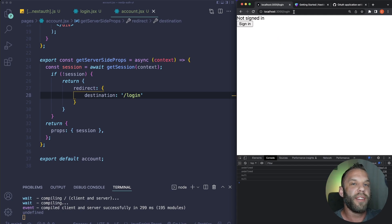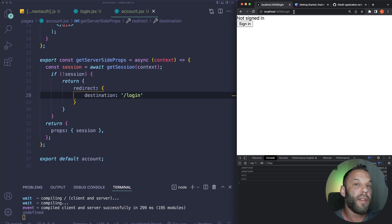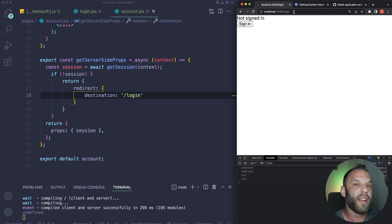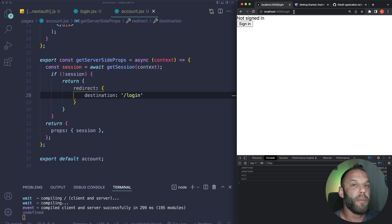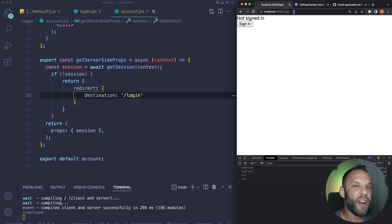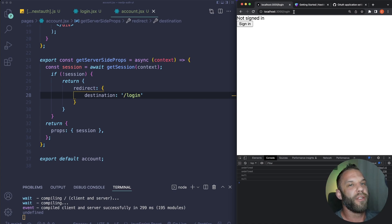And there you have it — that is how you can include next-auth GitHub authentication inside your Next.js application. I hope you got some value out of this. If you did, please like the video and subscribe to my channel. I'm going to be putting out more content like this in the near future. Thanks for watching, and I'll see you on the next one.